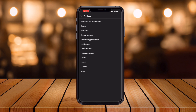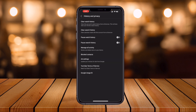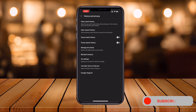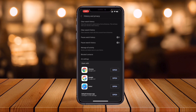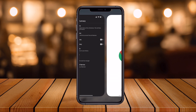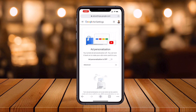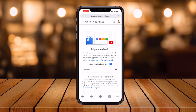After clicking Settings, History and Privacy options are available. Click on History and Privacy. You'll see options like clear watch history, clear search history, pause watch history, pause search history, manage all activity, block contents, and ad settings. Simply click on Ad Settings, which opens via your Chrome browser.